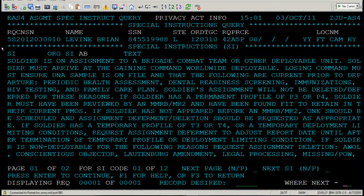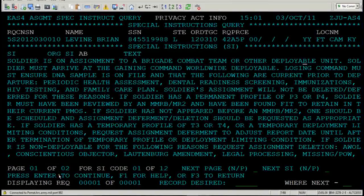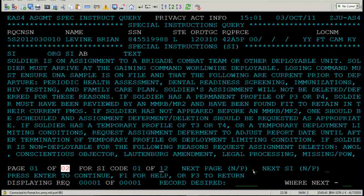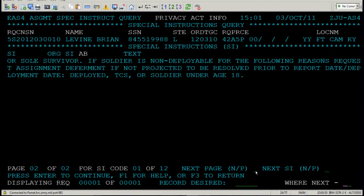We're now in the requisition for Brian Levine. You are going to see all the data associated with that requisition. Note the location. At the bottom half of this screen you're going to see his special instructions. There are two pages of special instructions and then 12 pages of special instruction code. To navigate just the two pages, you need to use this identifier — N is next and P stands for previous. Put an N here to go to page two of two and press Enter. You are now on page two of two of special instructions.